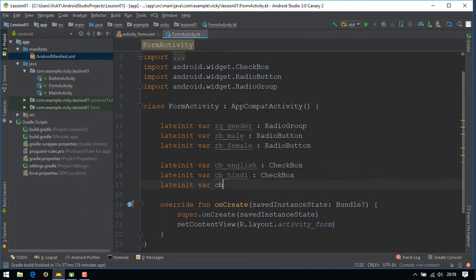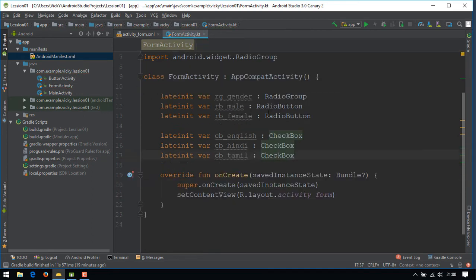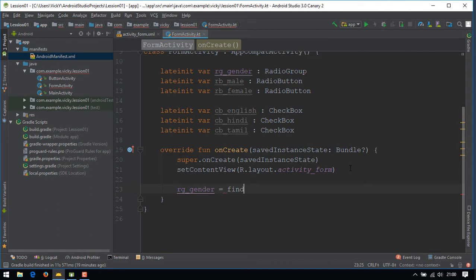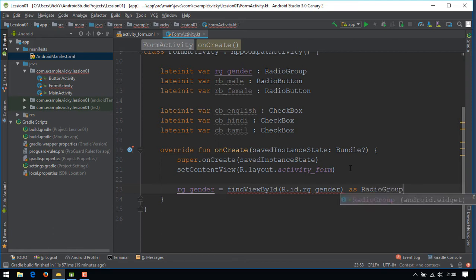Now we need to initialize the variable. For example, rg_gender = findViewById(R.id.rg_gender) as RadioGroup.